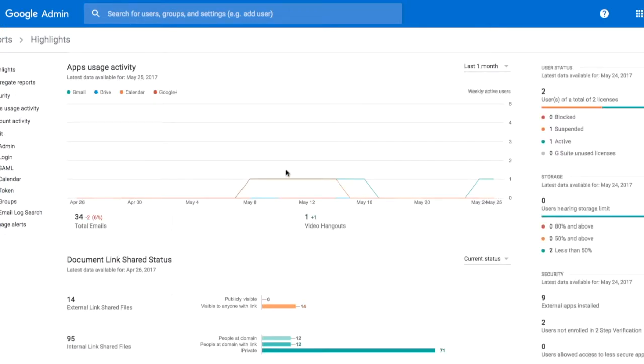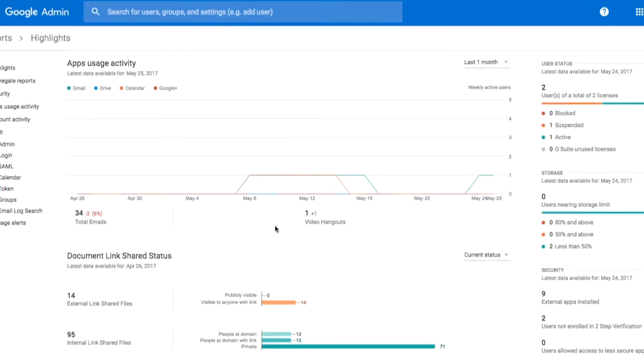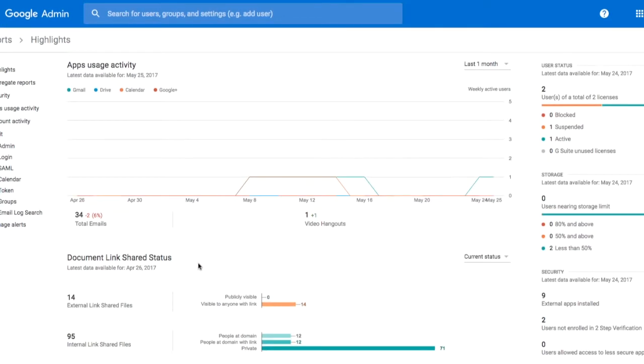Right up the top, we do see our highlights, which shows us how many emails have been sent, video hangouts, how many documents are shared, we can get user statistics, as well as who's getting close to that storage limit.